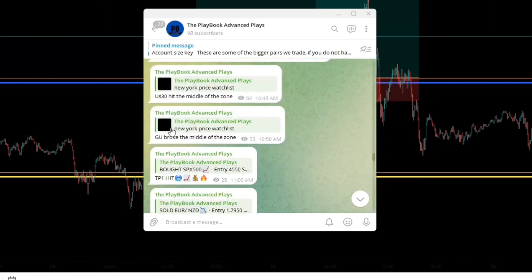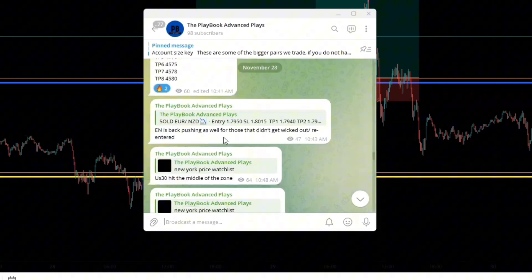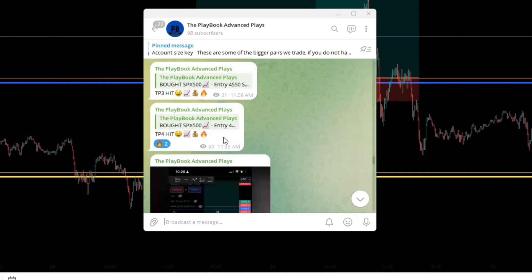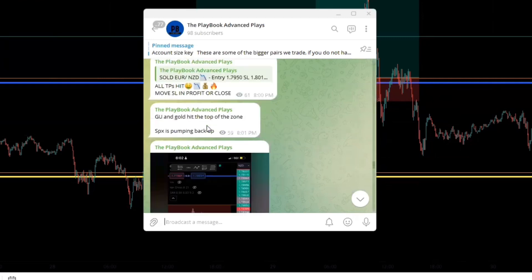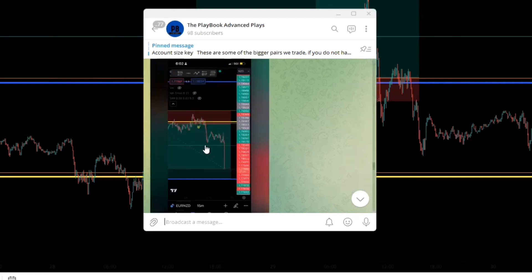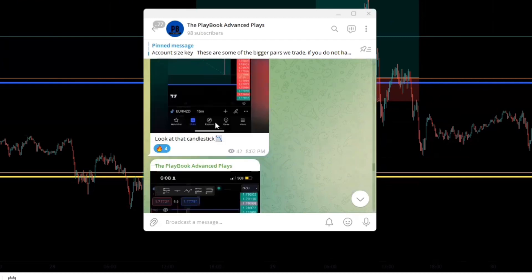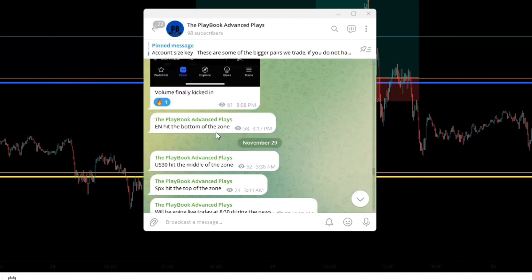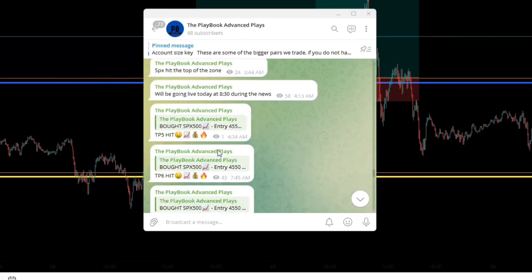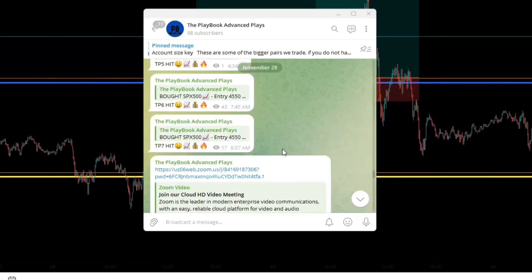As you can see here I call the signal, you see I'm walking y'all through what's going on with the trades we're in, I'm giving y'all updates to what I talked about in the New York price watch list. And then of course you see me showing y'all screenshots to visually show y'all what's going on behind the scenes or what I see on my end behind the scenes.